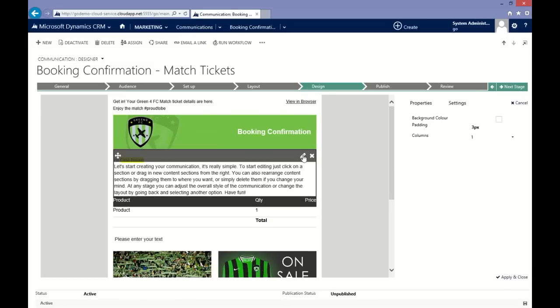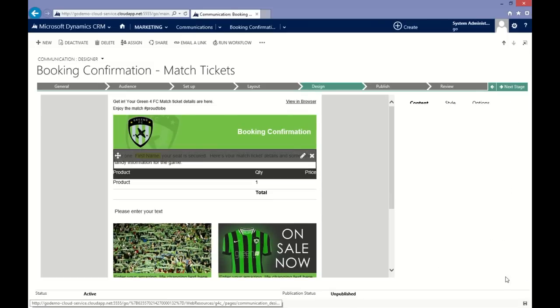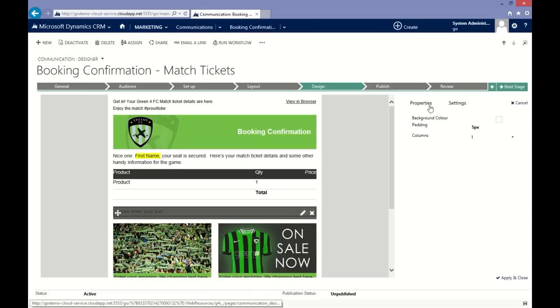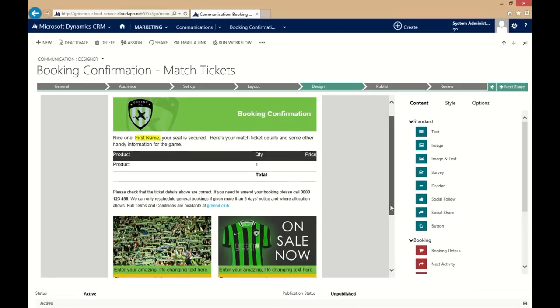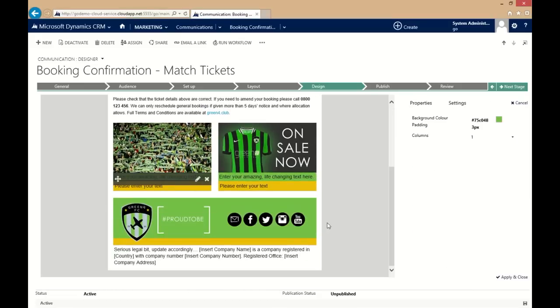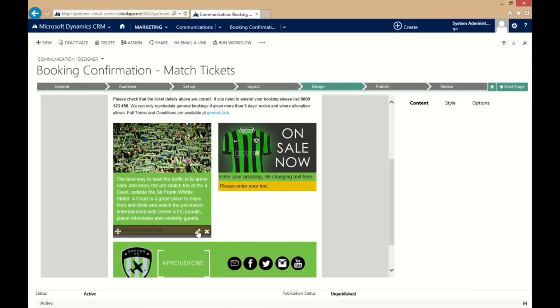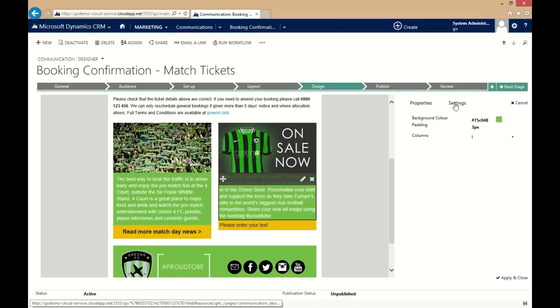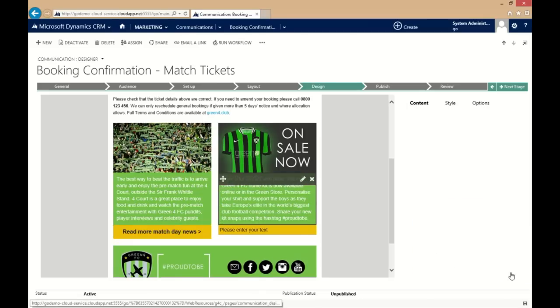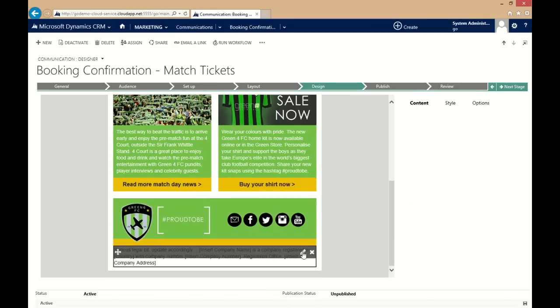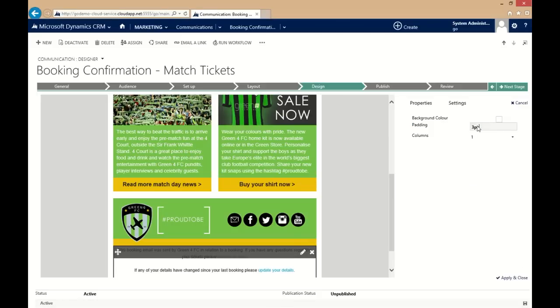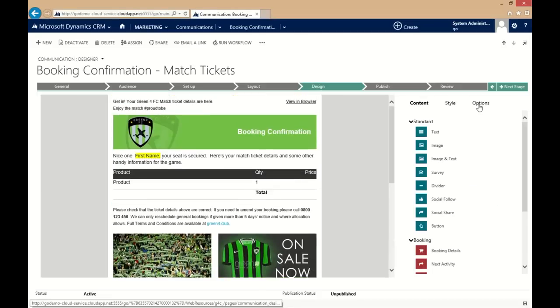With Go, you're just one click away from placing complex transactional data such as purchase confirmations or loyalty statements directly into your communication. A library full of dynamic content sections is right at your fingertips so there's no need for third-party tools or time-consuming data integrations.